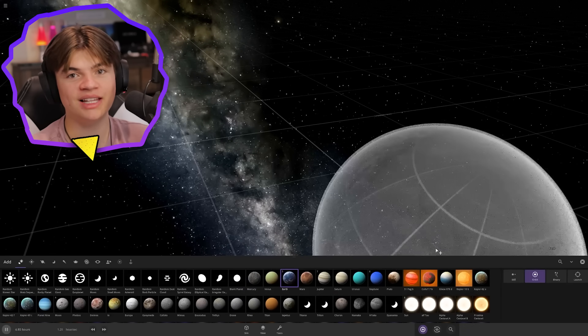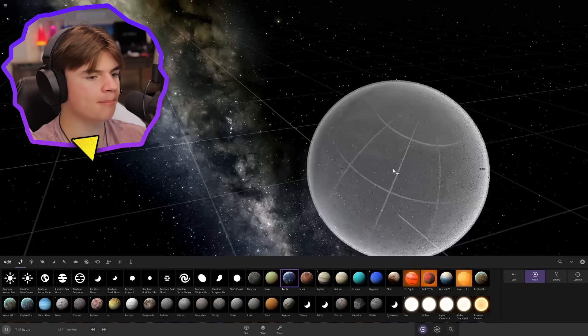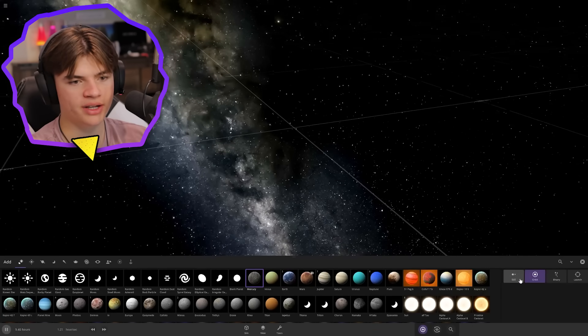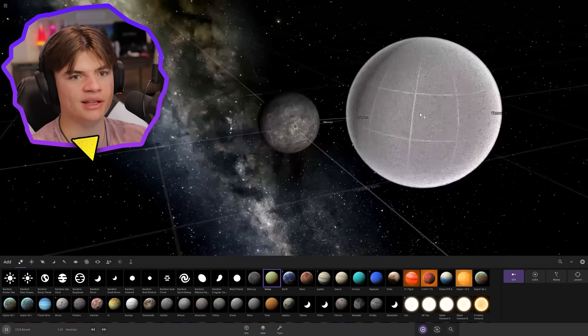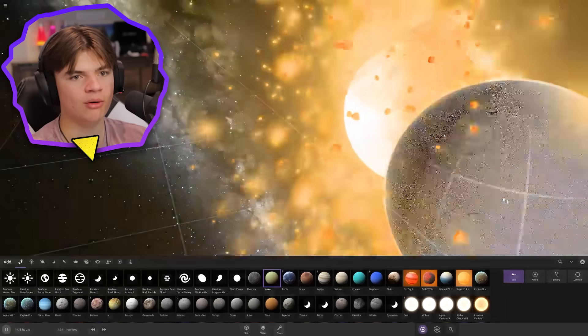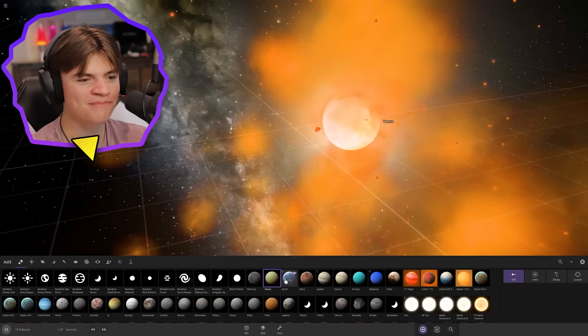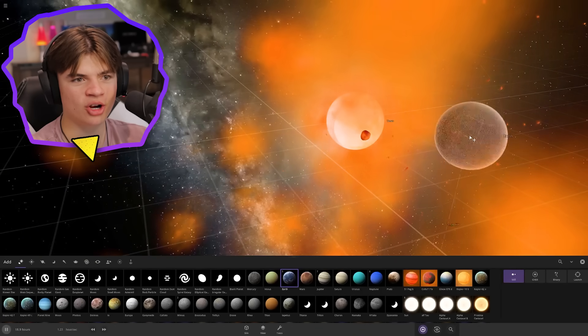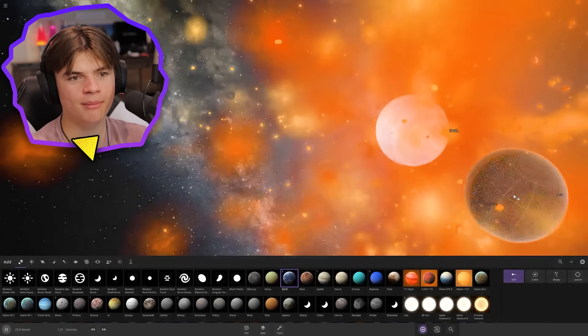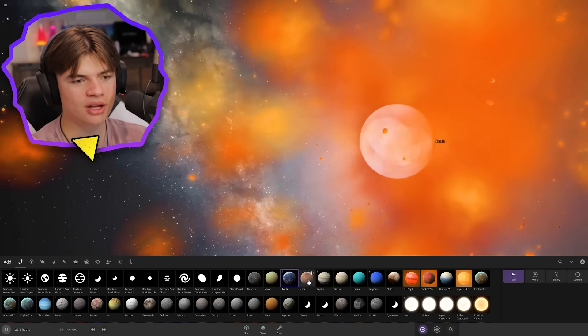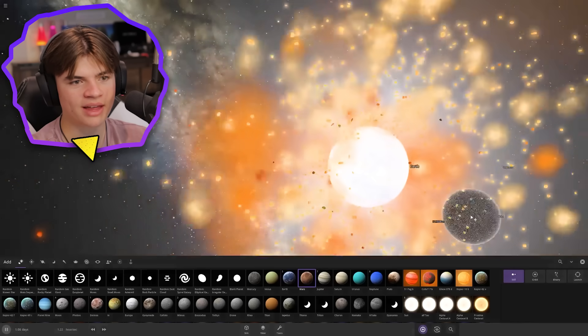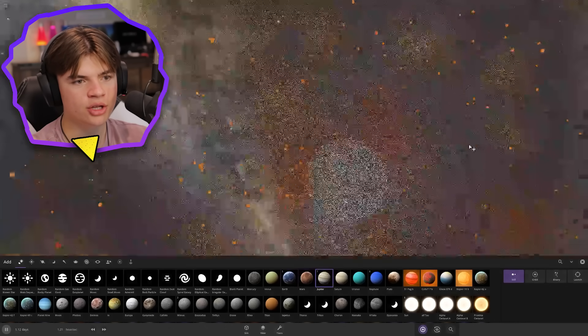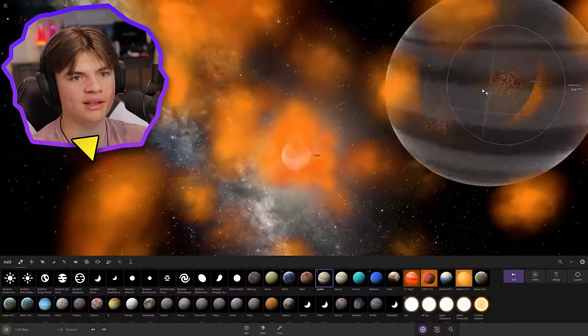We're gonna start with Mercury, put Venus next to that, and oh Venus kind of eats Mercury. Then Earth right here. They combine with each other. Mars is smaller so we'll see that get pulled in. Jupiter is gonna be a lot bigger than these and it'll suck everything in. Boom!